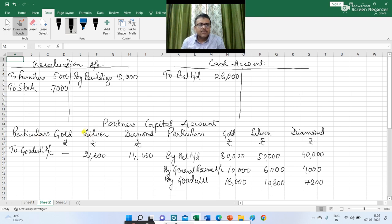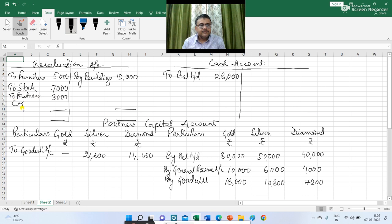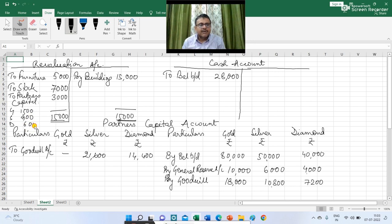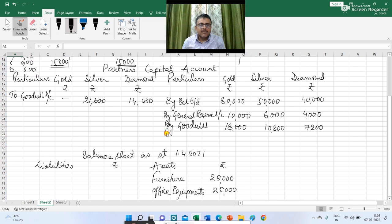Now we are going to close the revaluation account. There is a profit on revaluation of Rs 3,000. So I am writing 'to partners' capital account Rs 3,000.' This profit of Rs 3,000 is divided between Gold, Silver and Diamond in 5:3:2 — Gold's share Rs 1,500, Silver's share Rs 900 and Diamond's share Rs 600. In partners' capital account I am writing 'by revaluation account' — 1,500, 900 and 600.